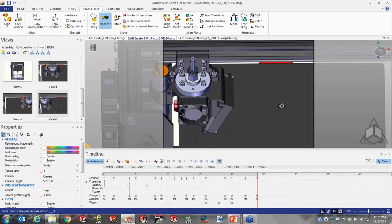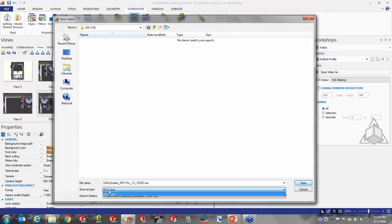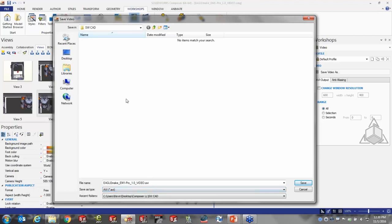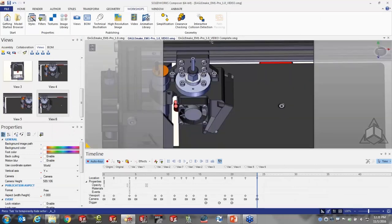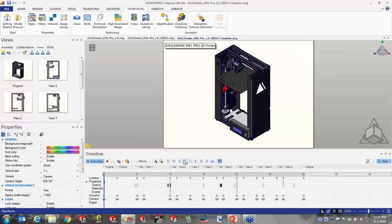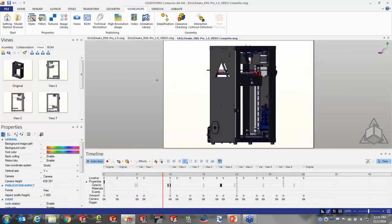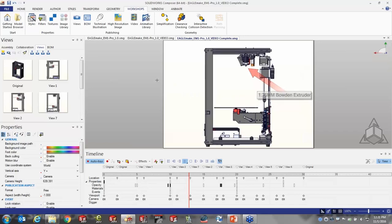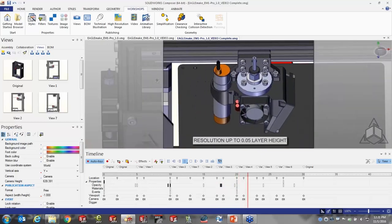It does us no good if we can't create an actual video from it. Videos are very simple — we use something in Composer called a Workshop. One of the workshops is for video content, where I can save the video out as an AVI format. It doesn't take long to run, and it saves out just like the video we started with today. Here's the complete video: it outlines things within this printer — covers going transparent, hide and show, movement, and text.